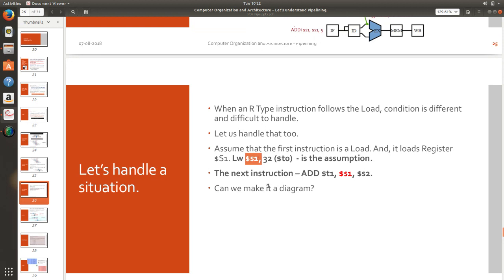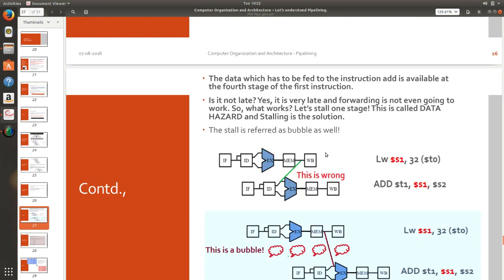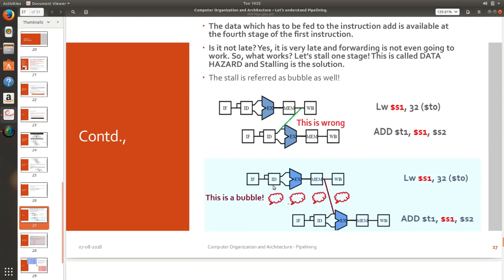Now load word has to load the content into s1 register and in the next instruction I am getting s1 used. So this is a hazard. Now what will happen?